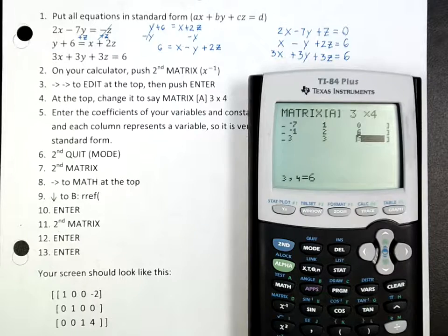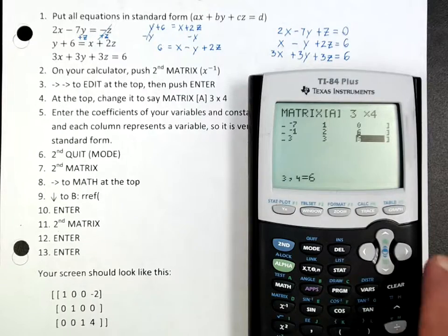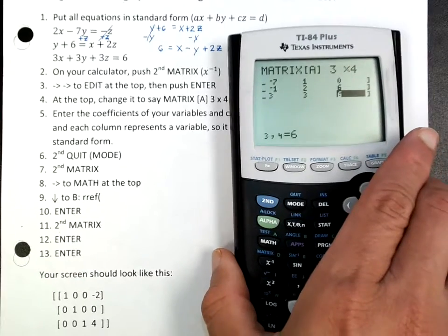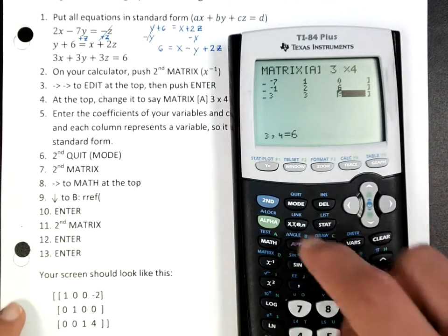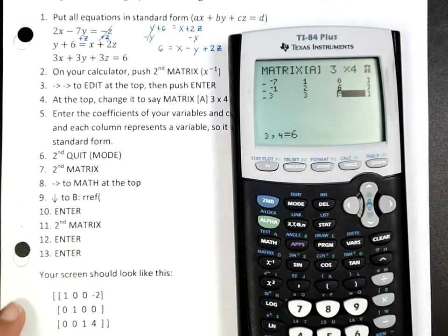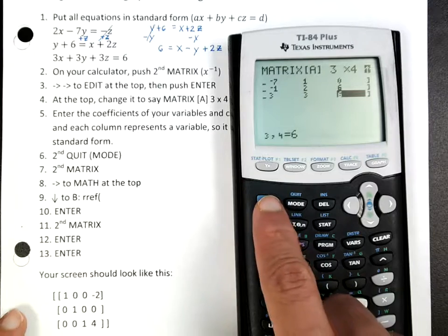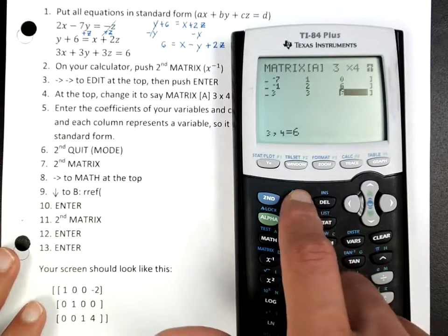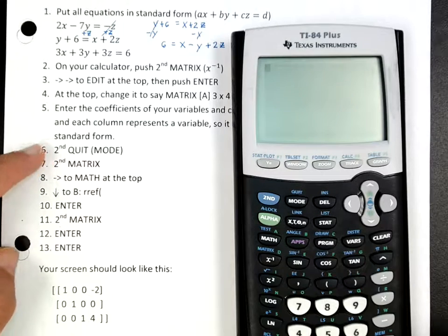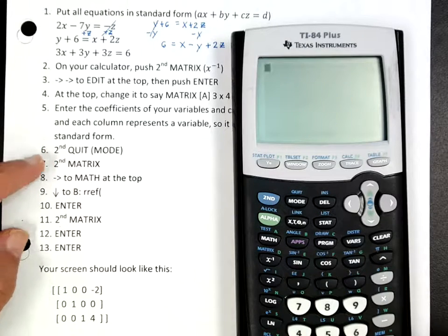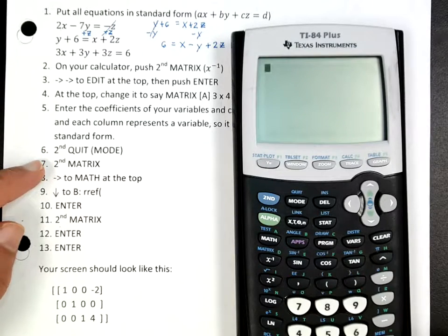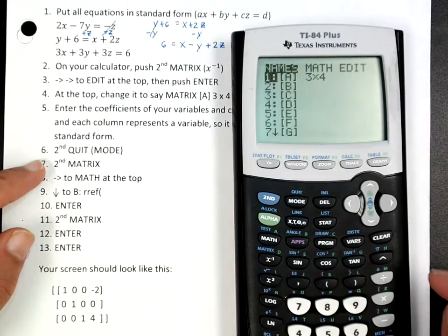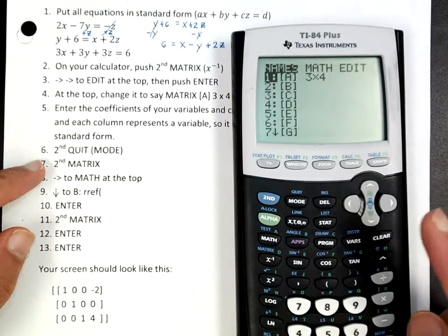Now that you have entered everything, press 2nd and then the Quit key, which is the Mode button — so 2nd Mode — which makes you quit that screen completely. That finishes step 6. Now step 7 is to press 2nd Matrix again, and you should be able to see that menu.